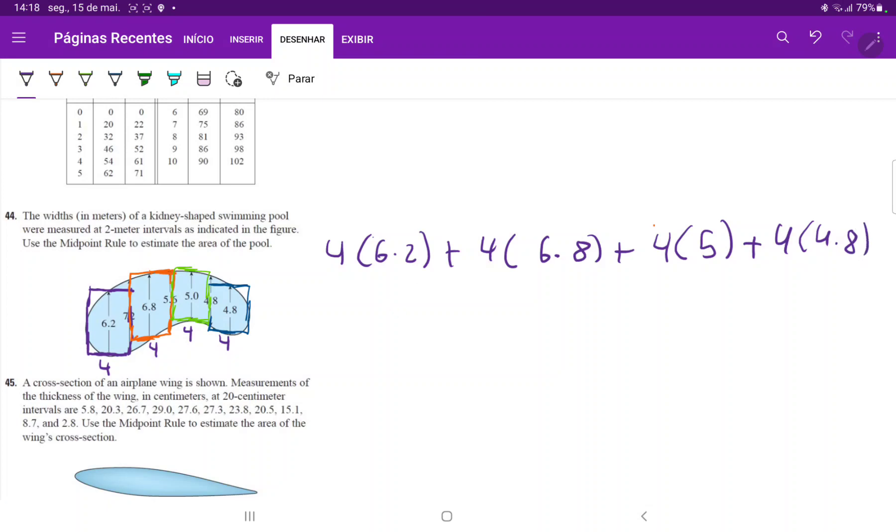When we're summing these up, we factor out the 4. So that's 4 times 6.2 plus 6.8 plus 5 plus 4.8, which gives us 22.8.